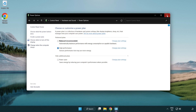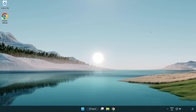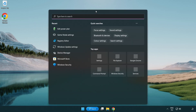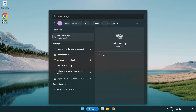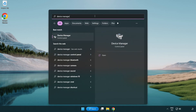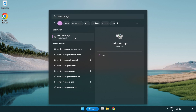Close the window. Click the search bar and type 'device manager'. Click device manager.